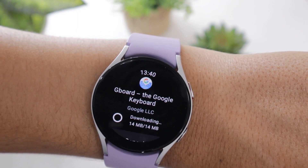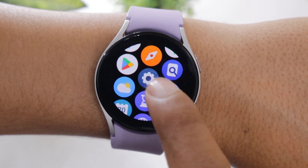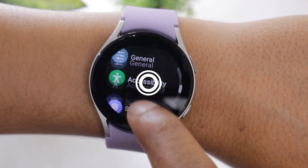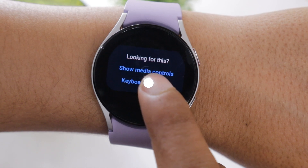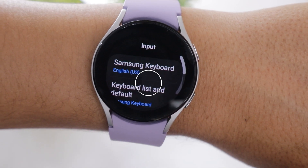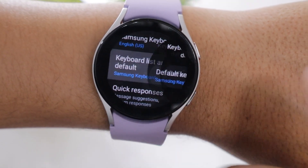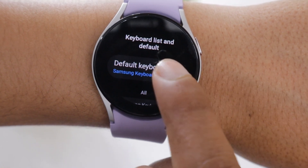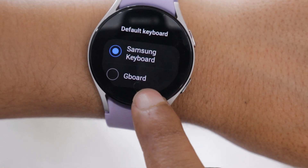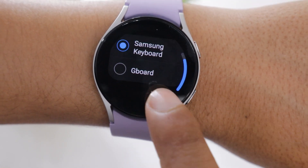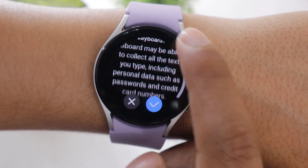So let's set it as the default keyboard. Open Settings on your Watch 5, go to Apps, scroll down and tap on Keyboard Settings. Now go to Keyboard List and Default. Tap on the default keyboard and select Gboard. With this, Gboard has been set as your default keyboard.